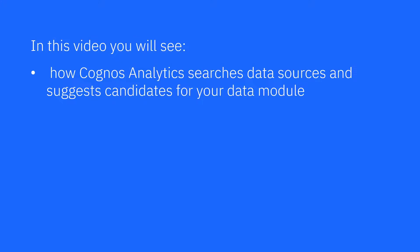In this video, you'll see how Cognos Analytics searches for data sources and suggests candidates for your data module.